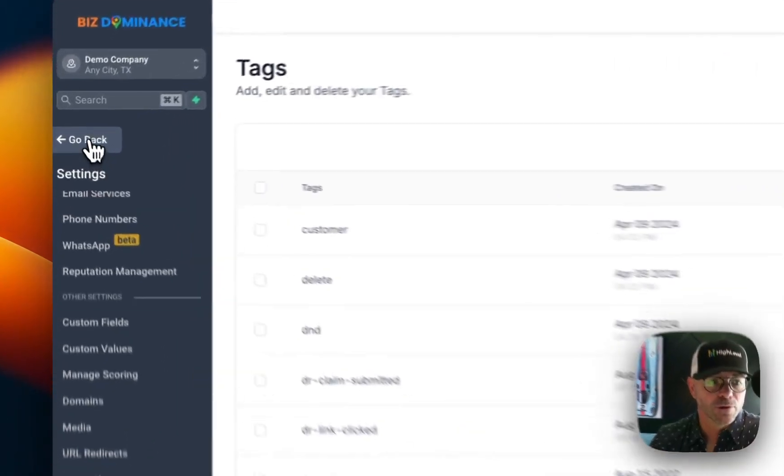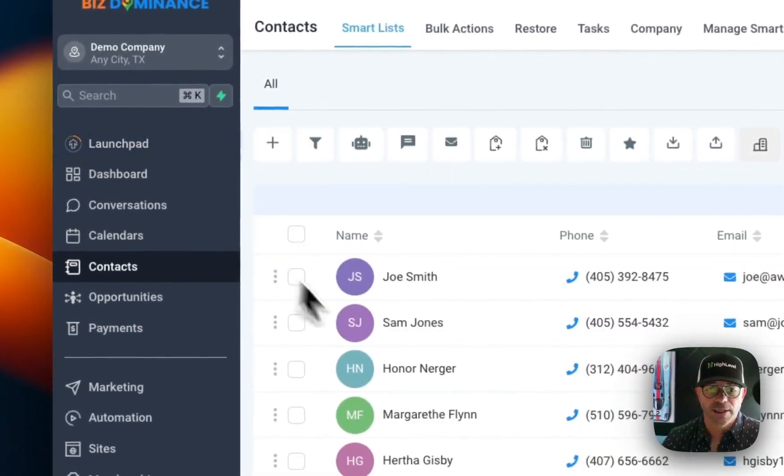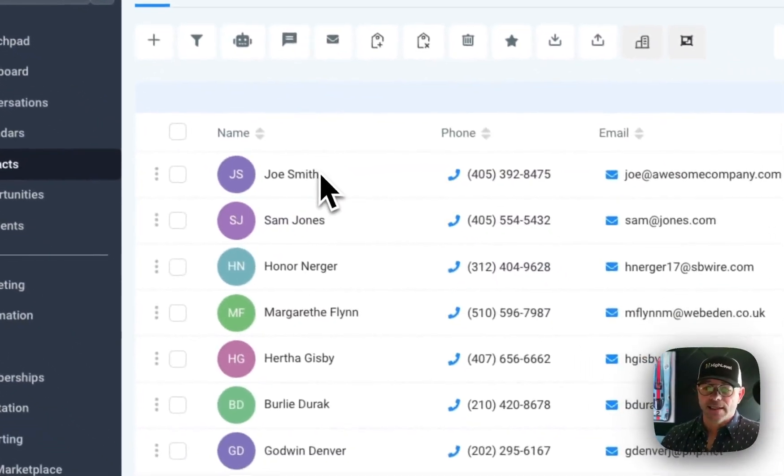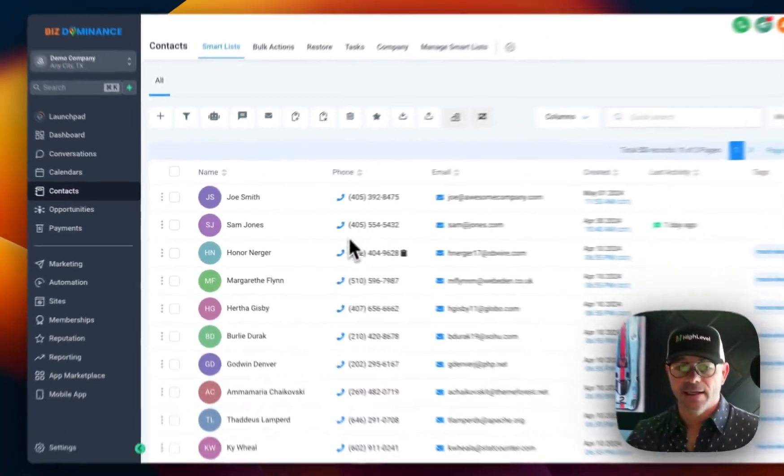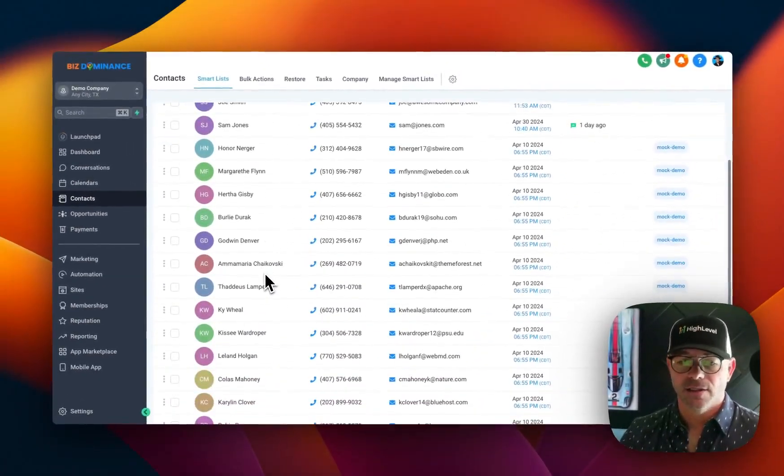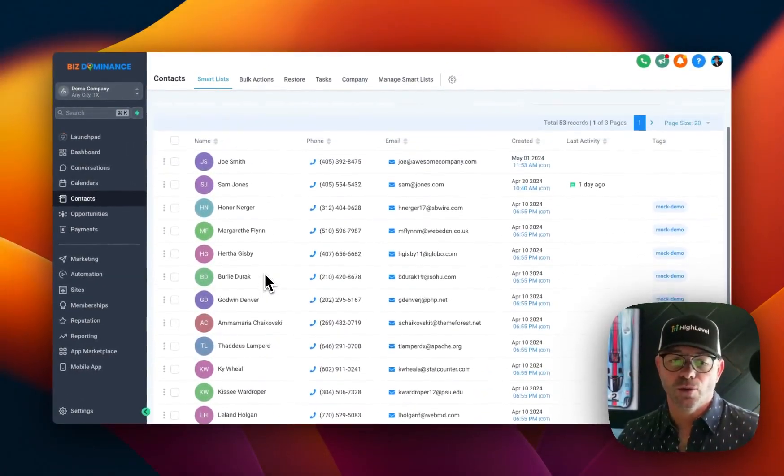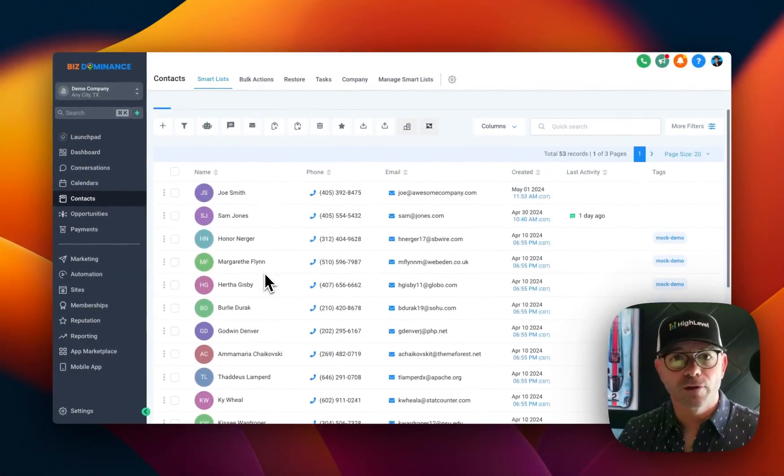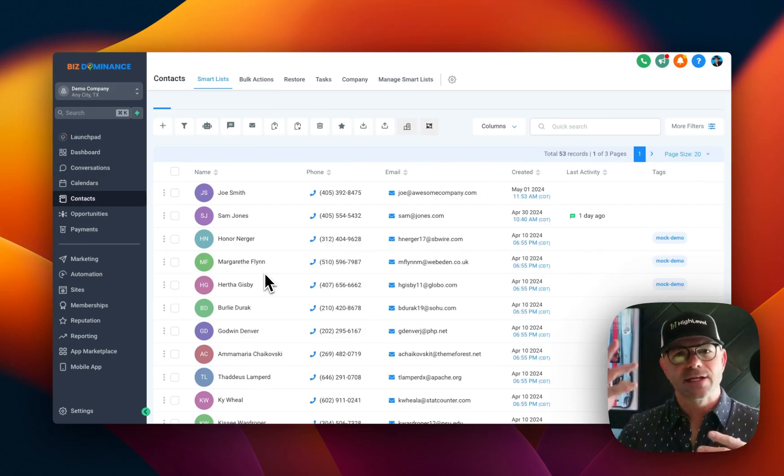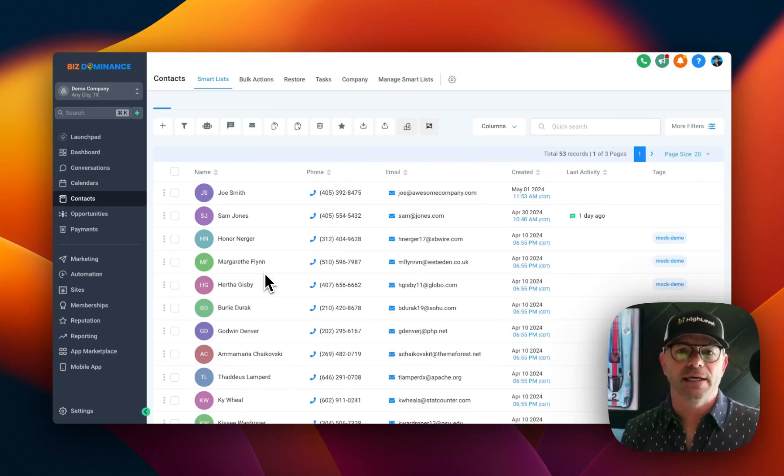So we just added these two tags. Now I'm going to show you how you can add tags to people. So we're going to go back to Contacts. Now let's say that you have workflows and things that are happening, Facebook Leads coming in.